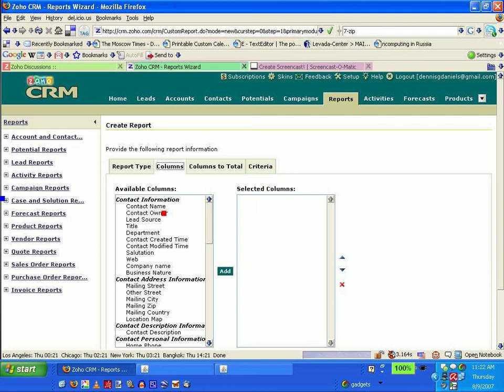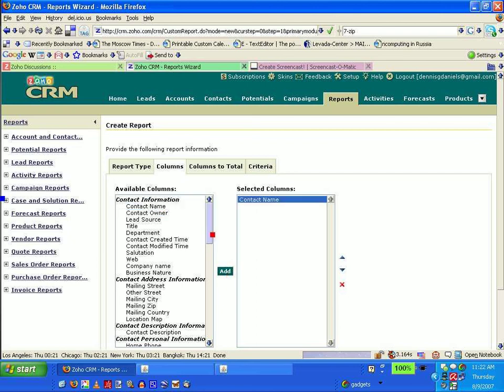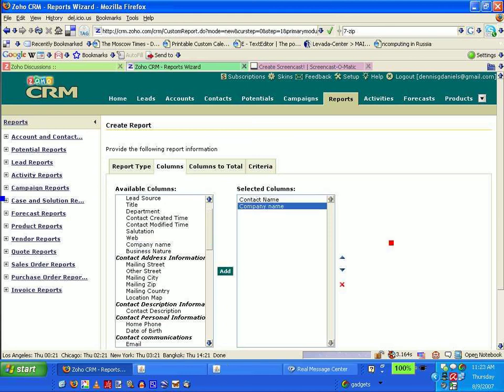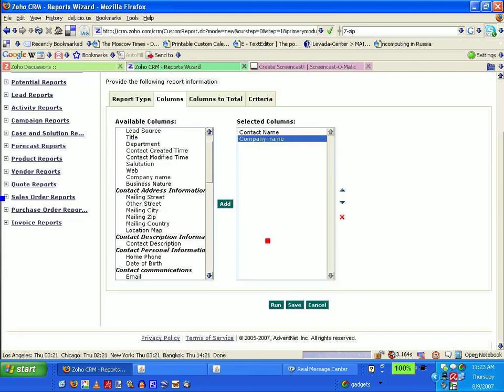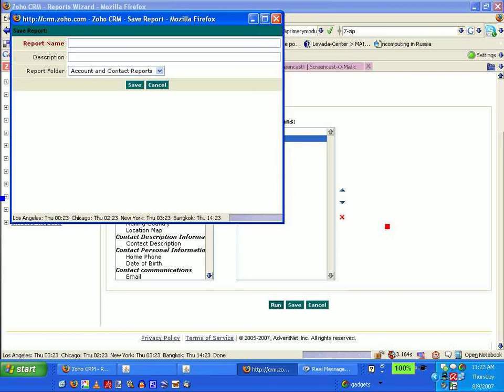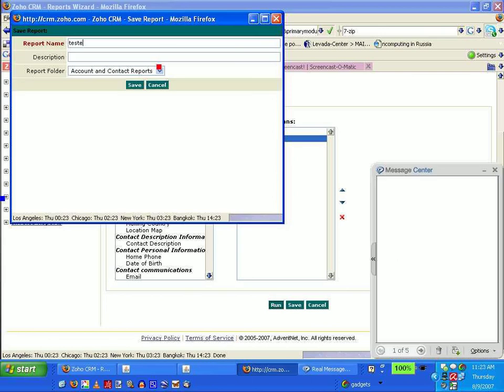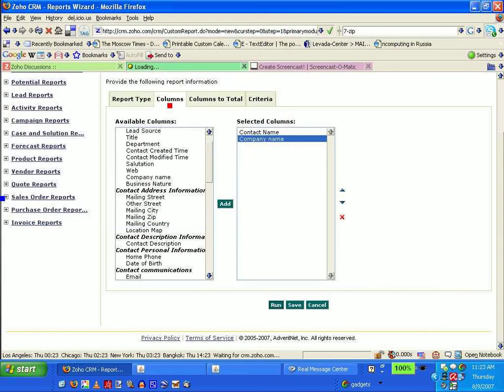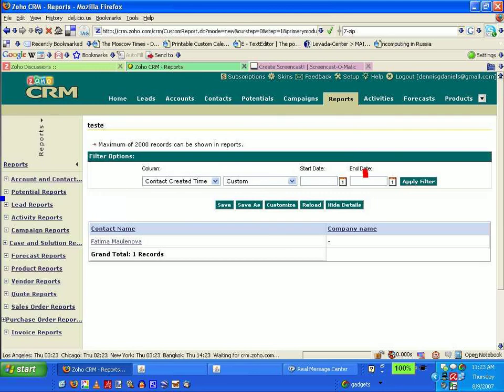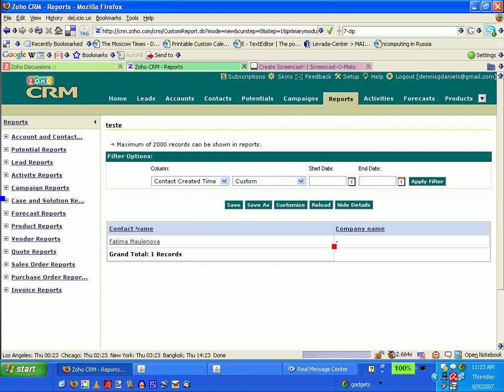Columns. Contact name and company name. Add. That should be fine. Test, save. Total of one record. That's fine, that's what I expected.